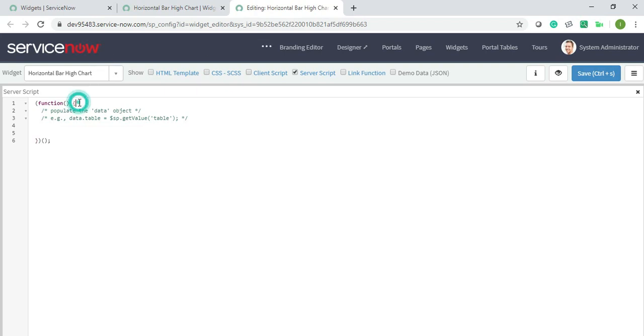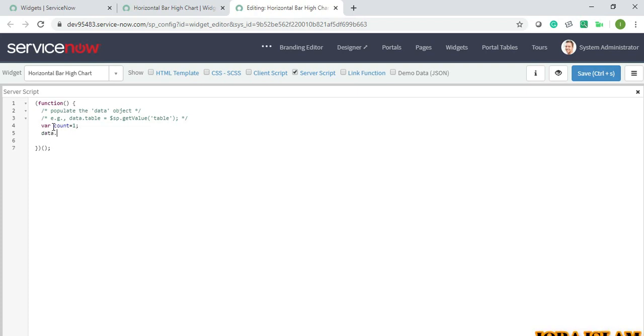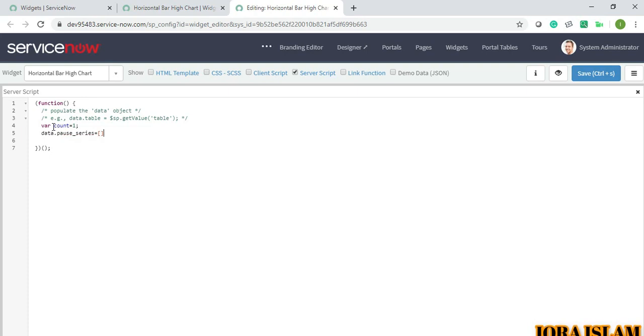First thing is I will take a variable name as count and initialize it with one. Now another array I will take, pause series, which equals to this. Then I will take one more series object.